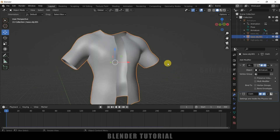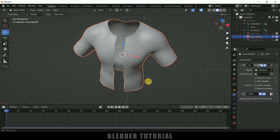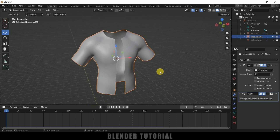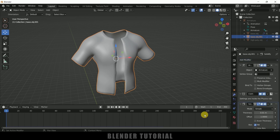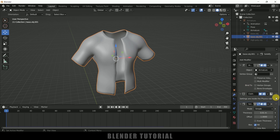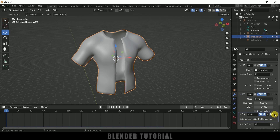Press Tab to exit and now we got our shirt ready. We can add a solidify modifier. Select this one, add modifier, add solidify modifier to get some thickness. We need to move this solidify modifier before the cloth simulation. Select the cloth simulation and drag it below the solidify modifier.